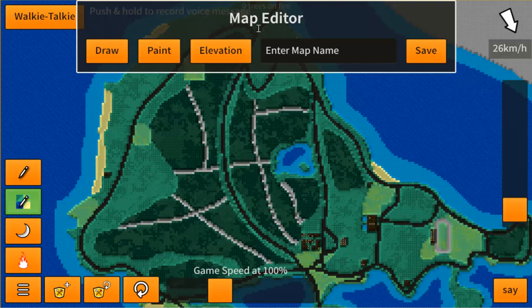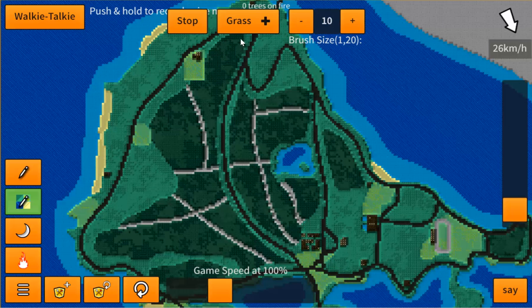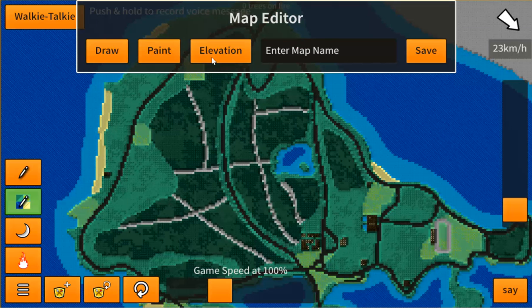Here's the new map editor. We do have the draw button, which is something you've seen. The components are done a little bit differently, because I wanted to separate the draw from the paint, from the elevation.